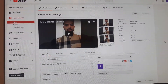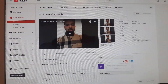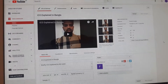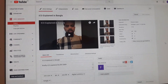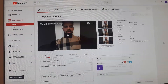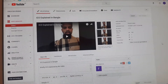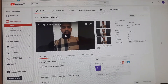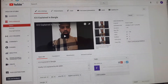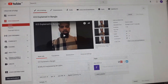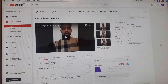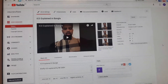Hello everyone. Today I'm going to show you how to create another YouTube account. So you already have one YouTube account and you want to create another one. It's very simple and I'm going to show you how to do that.